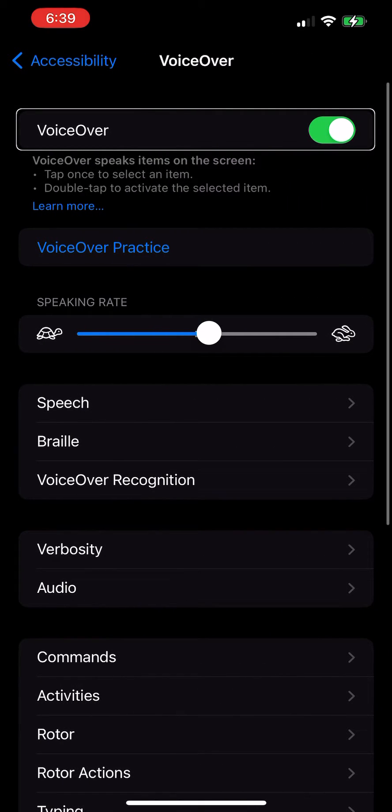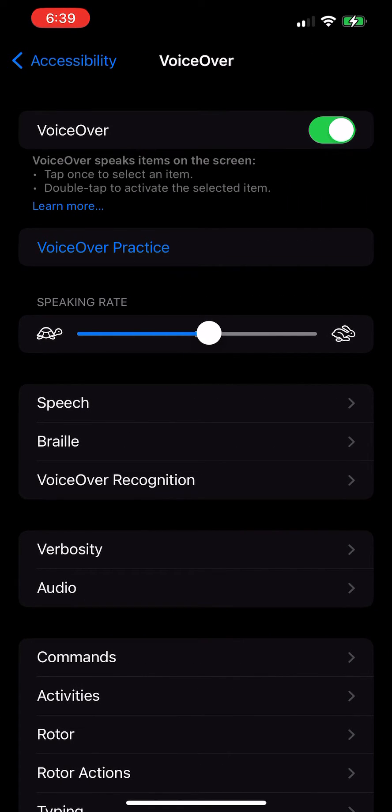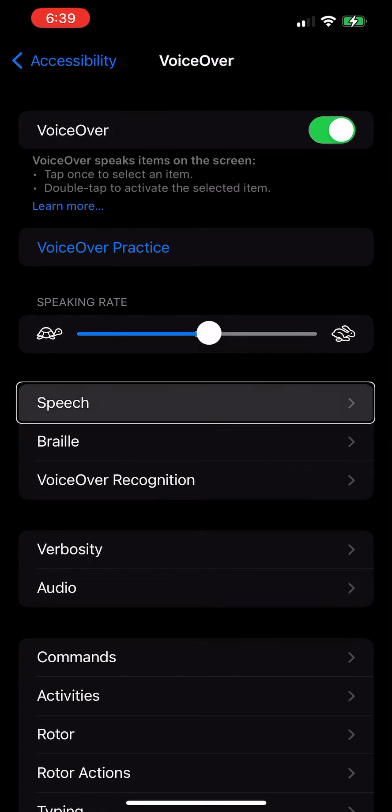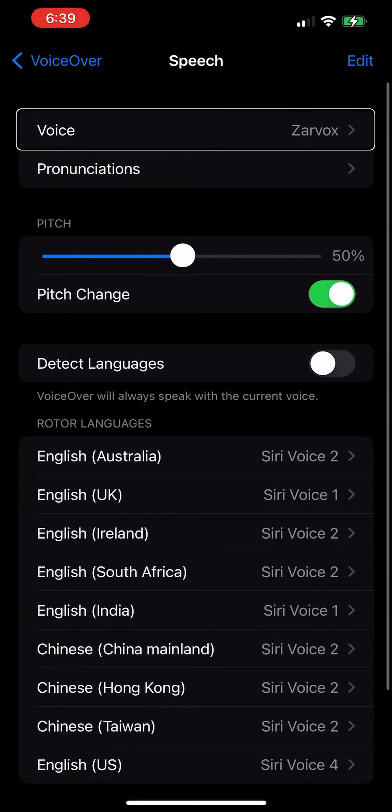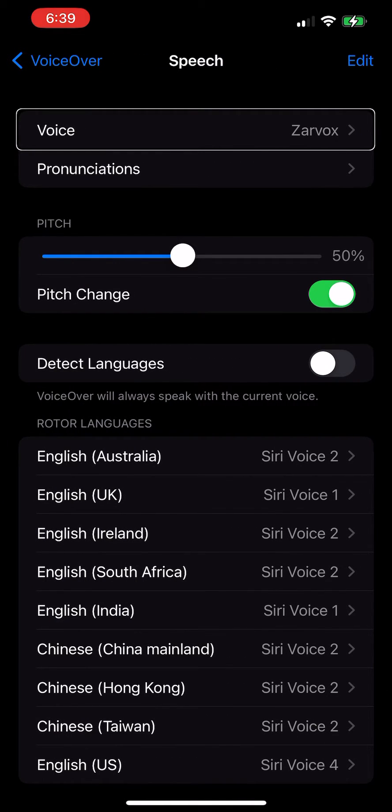VoiceOver on. Voice, speech, braille, speech button. Voice, Zarvox button, voice, Zarvox button.